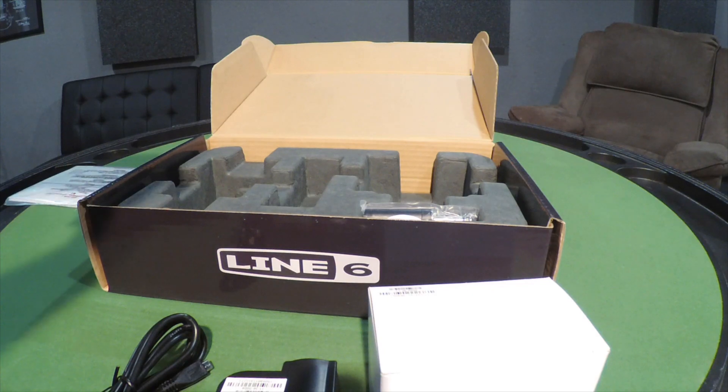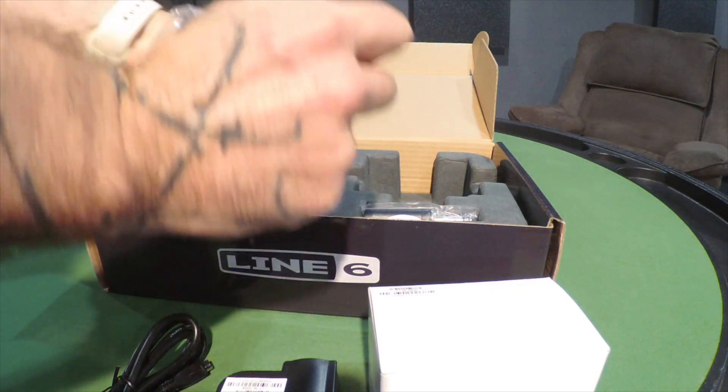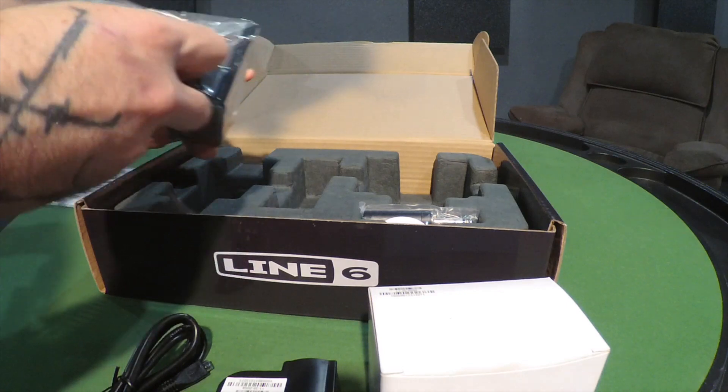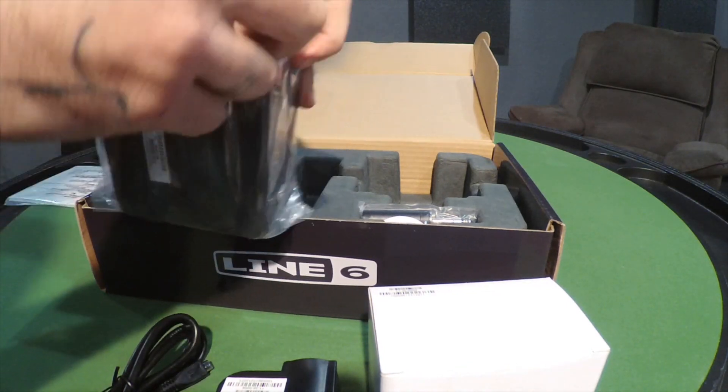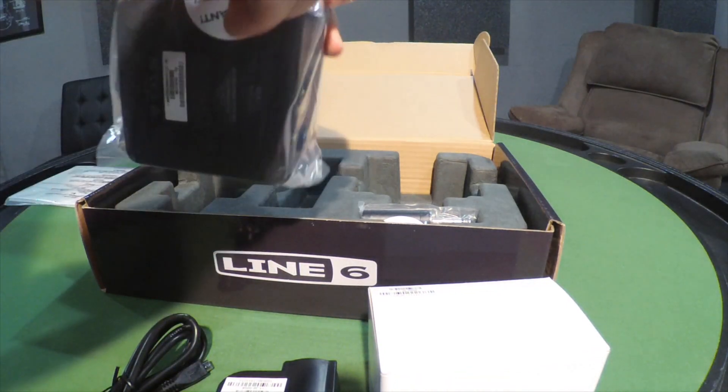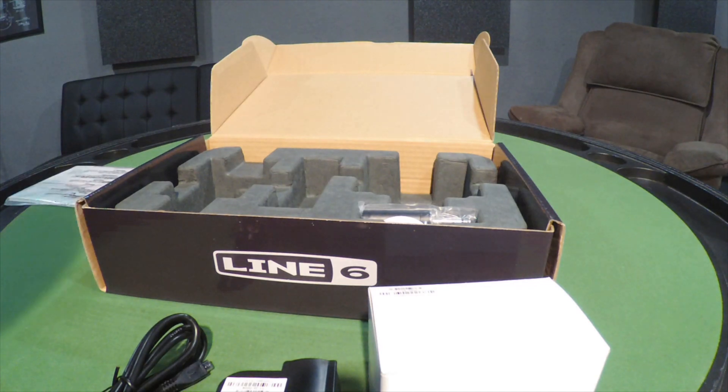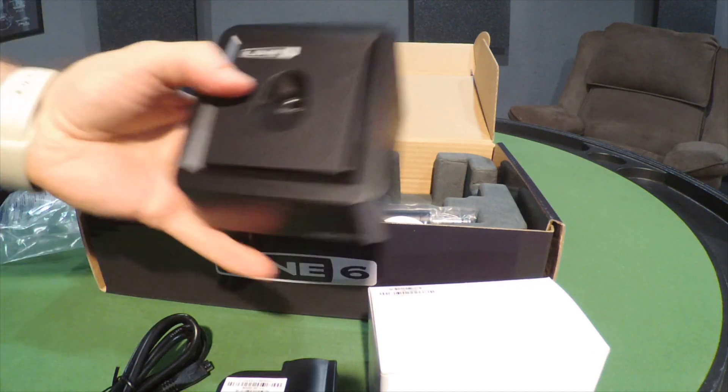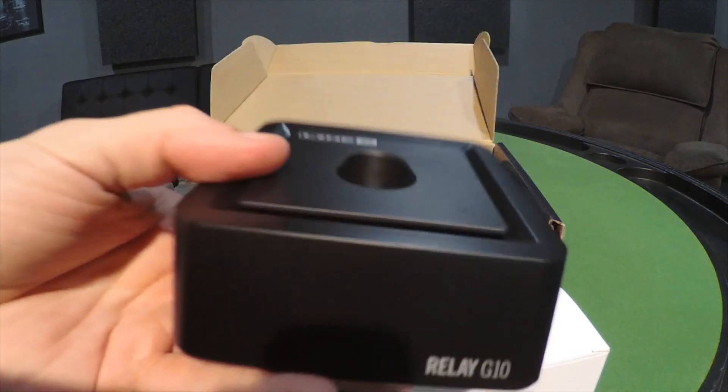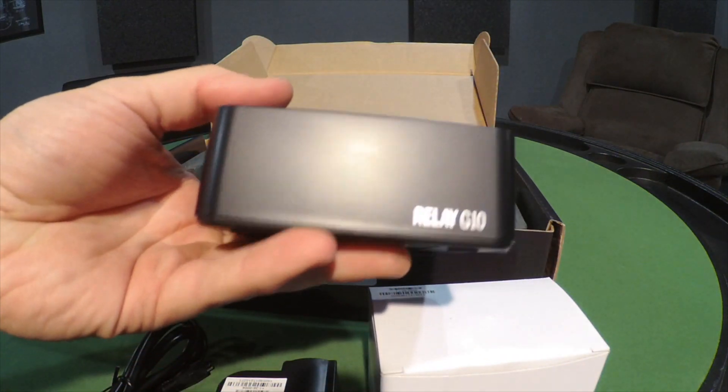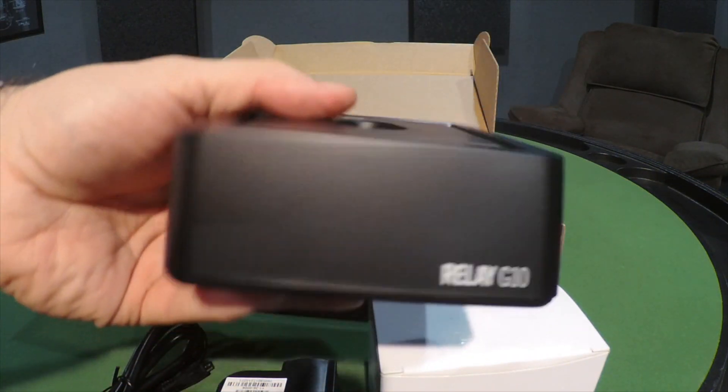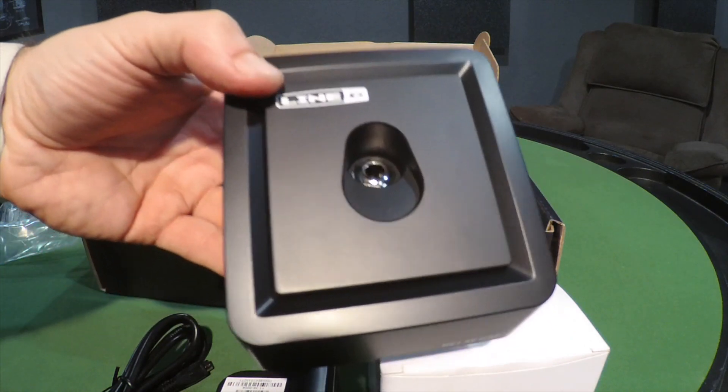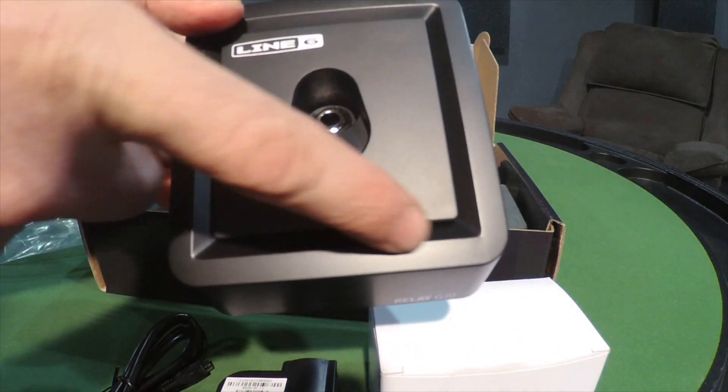Let's crack this thing open. Some sticker struggles. Here we go, here's your actual unit. Set this on your desk, on top of your amp, wherever you want to. This bevel right here, this all lights up.